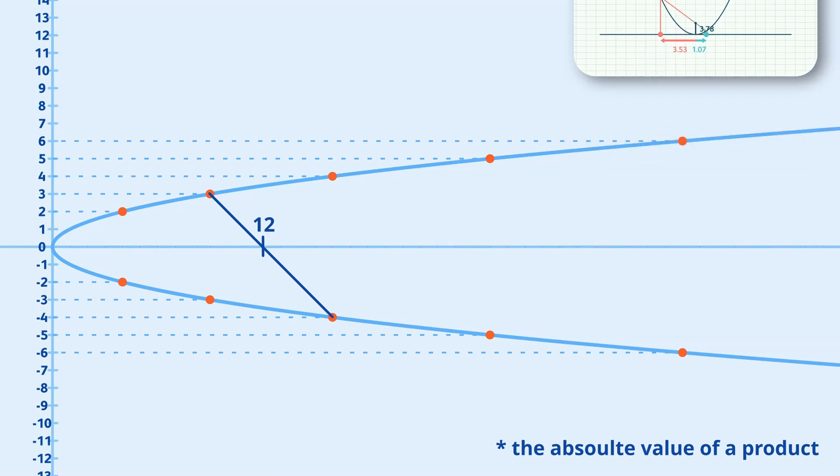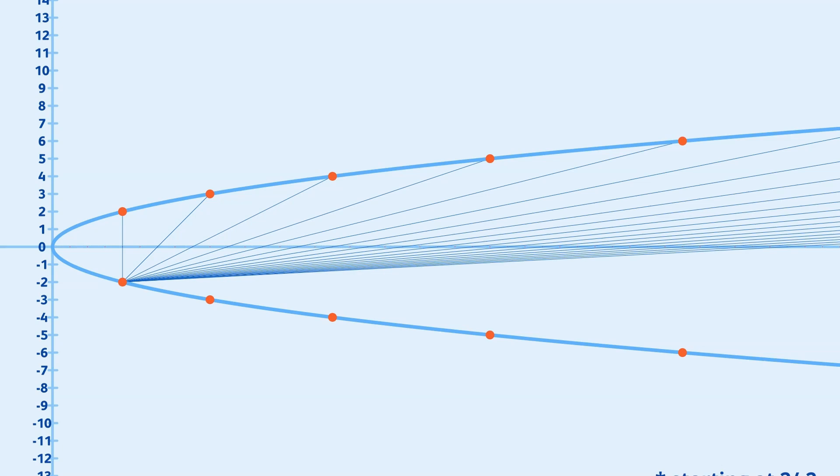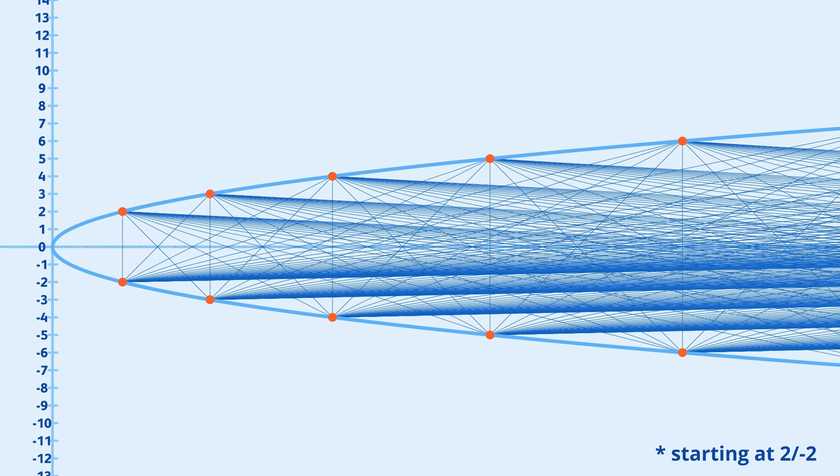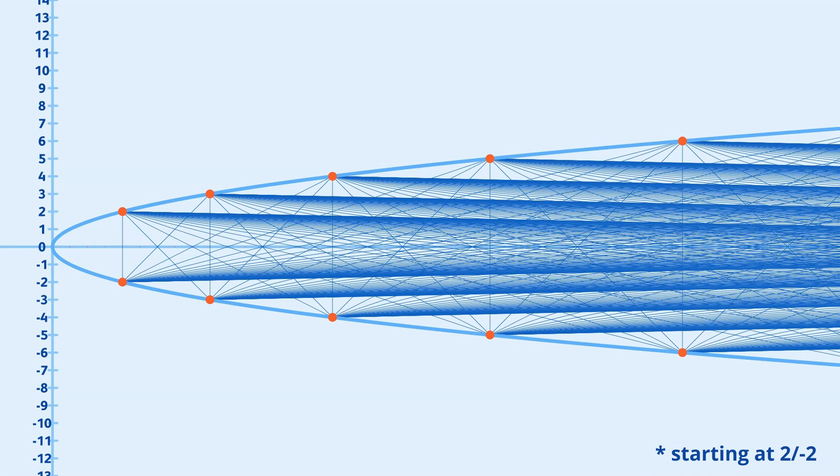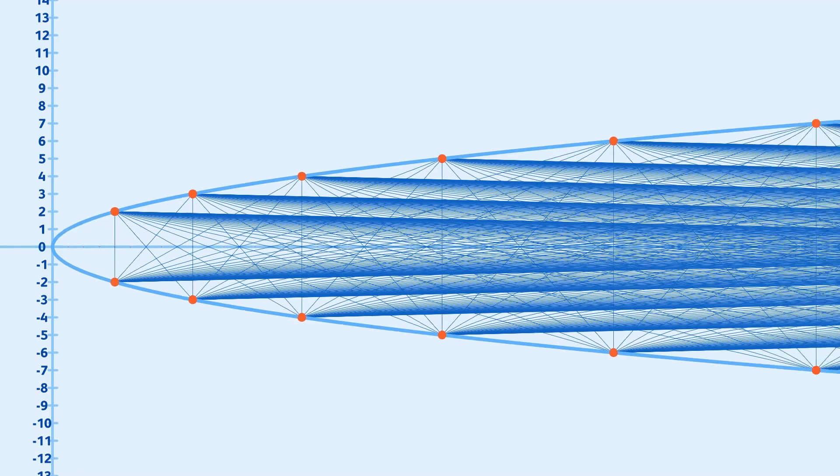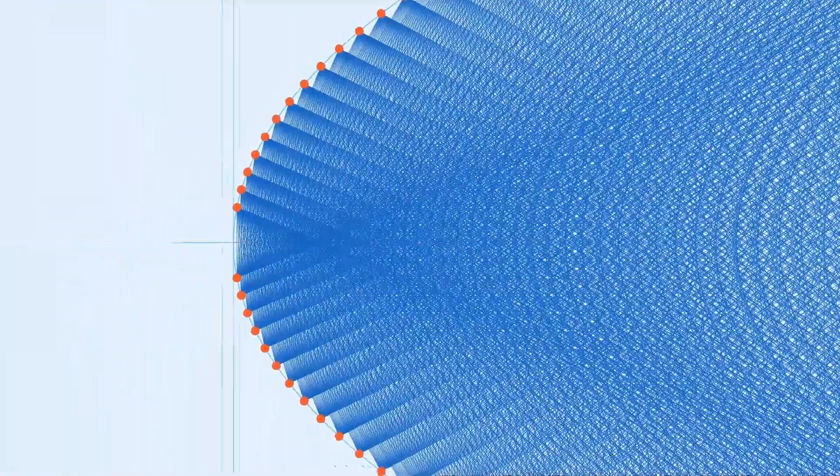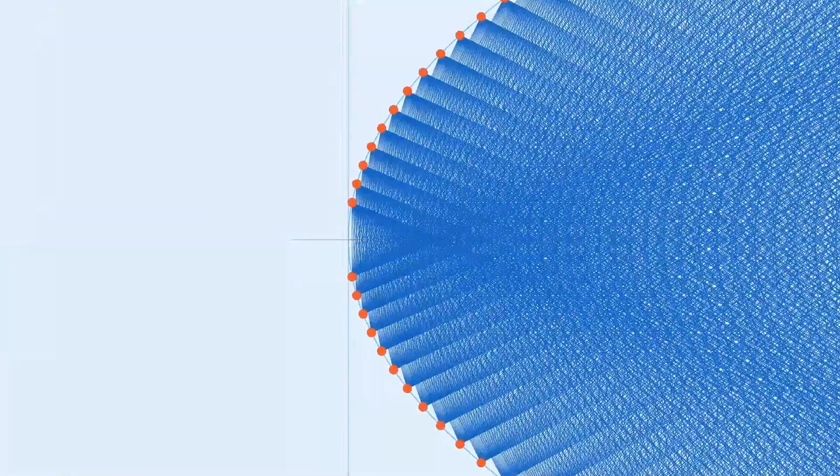Using this property, let's draw a line between all possible pairs of points on the opposing sides of the parabola. What we end up with is a visual prime number sieve. All the composite numbers are crossed out and only the primes remain.